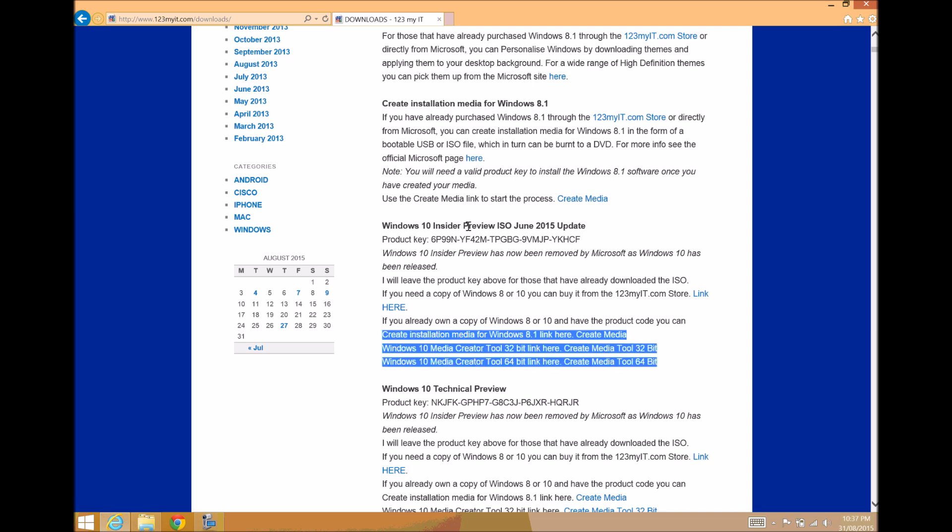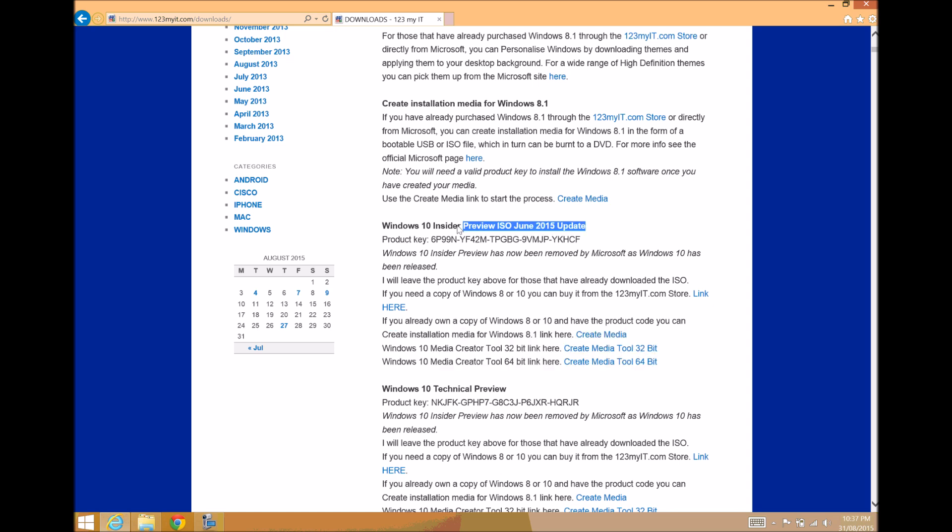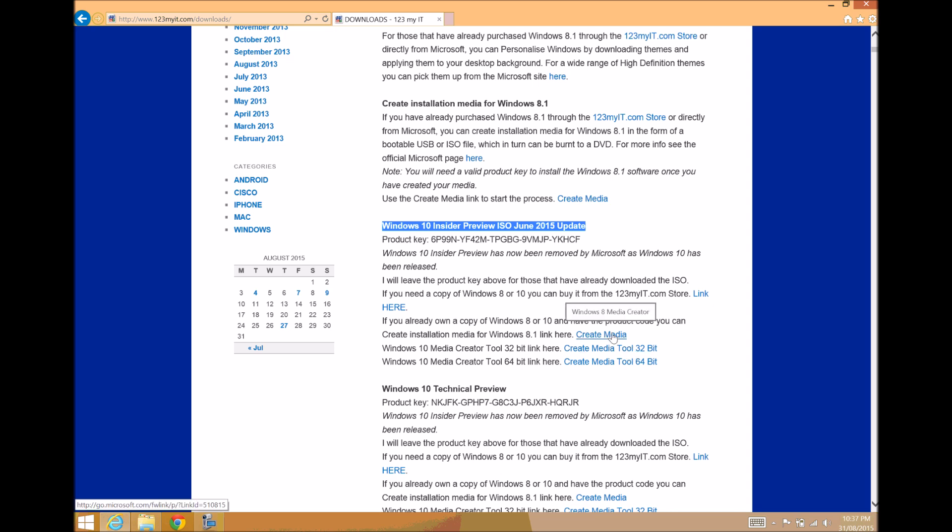Windows 10 Insider Preview. This version is no longer available for ISO, but what we're going to do is we're going to use this link here. If you're running a Windows 32-bit version, use this tool. If you want Windows 8, use this tool here.